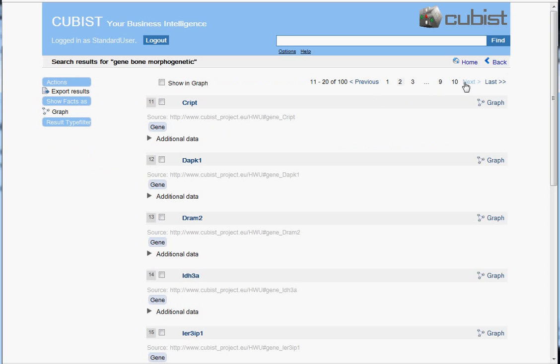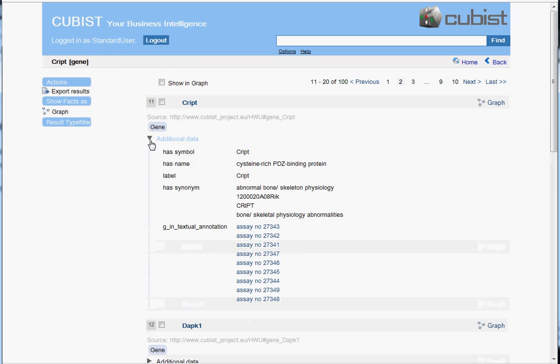But for example, already in the second page of search results, if we look at the search result number 11,